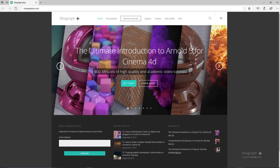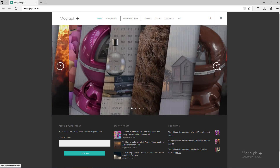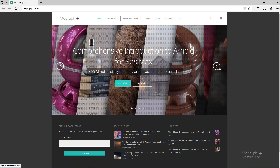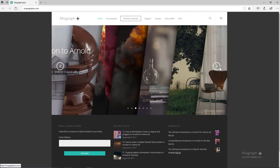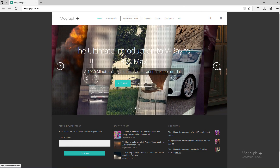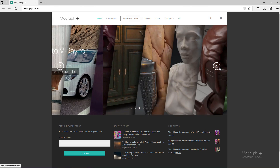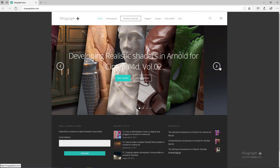Thank you for watching this free video tutorial from mograplus.com. Please make sure to visit our website and check out our premium courses for Cinema 4D, 3ds Max, Arnold, V-Ray, Maxwell, motion graphics, and much more. Also please make sure to subscribe to our YouTube channel and follow us on Facebook, Twitter, and Vimeo to enjoy our free video tutorials.